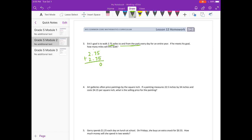Adding: 5 plus 5 is 10, carry the 1. 14 plus 1 is 15, carry the 1. Bring the decimal point straight down. He's walking 5 and 5 tenths miles every single day for an entire year. There are 365 days in a year.